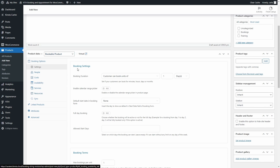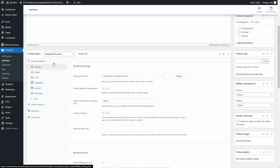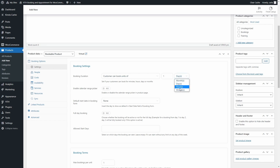First, make sure the Virtual option is checked if the product is not a physical product that needs to be shipped. In the Booking Options menu, under Settings, is where you'll start configuring the bookable product. In Booking Duration, you can set if your customers can book for minutes, hours, days, or months. For example, for a medical appointment users usually book for hours or minutes; for a hotel room it might be for days. Since we're creating an apartment for rent, we're going to set this to days, and users will be able to book units of one day. We can also enable the calendar range picker so the calendar is shown in the booking form on the product's page.